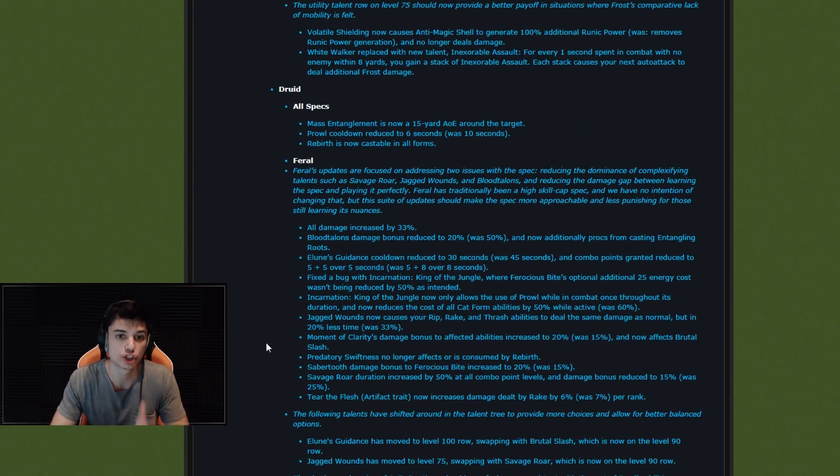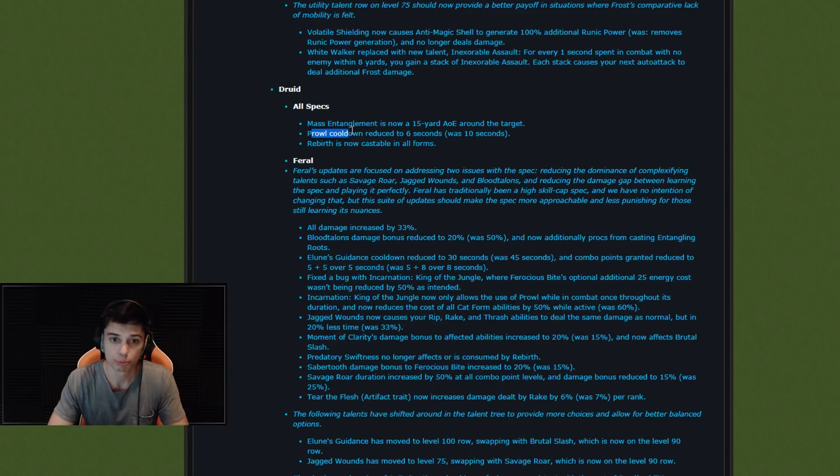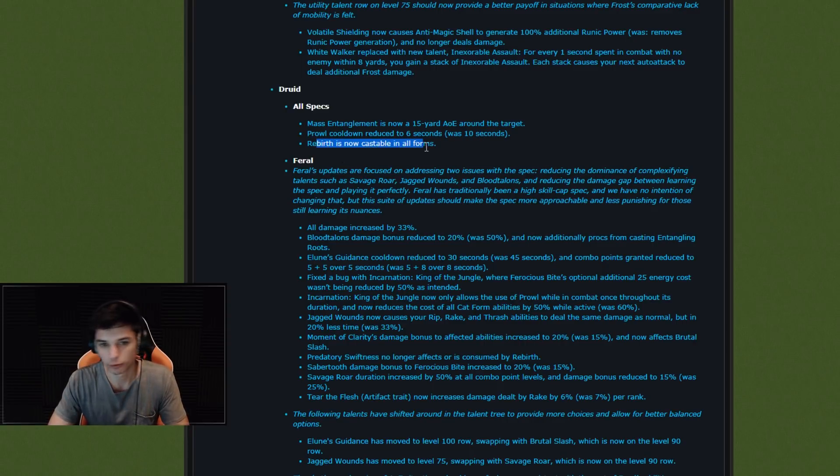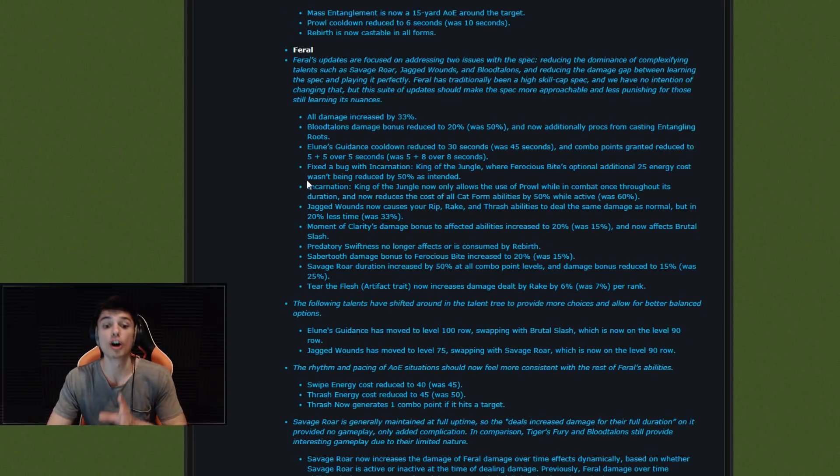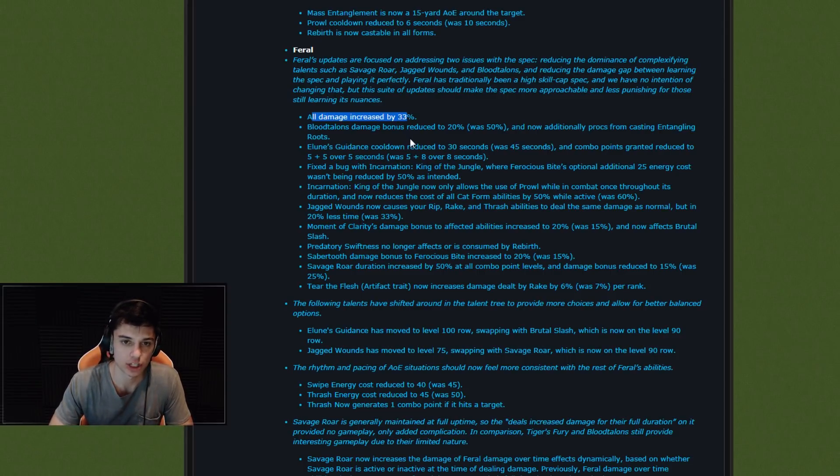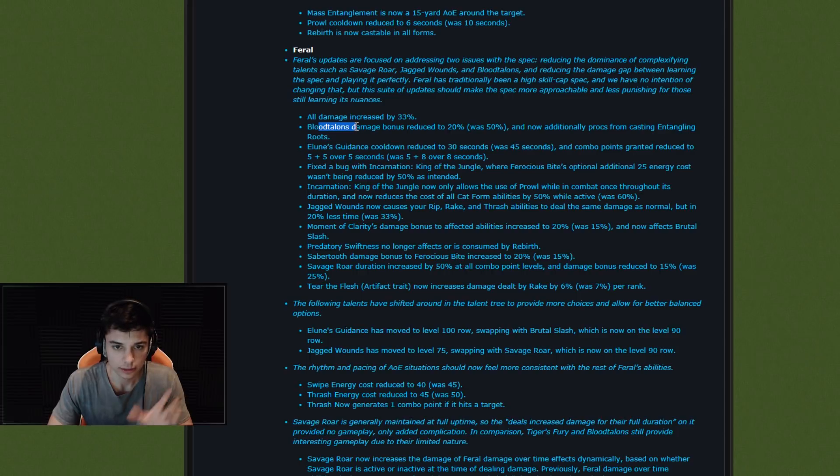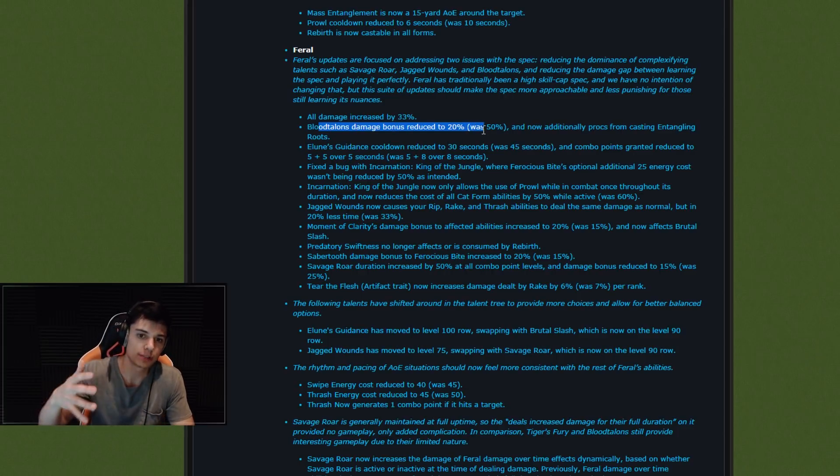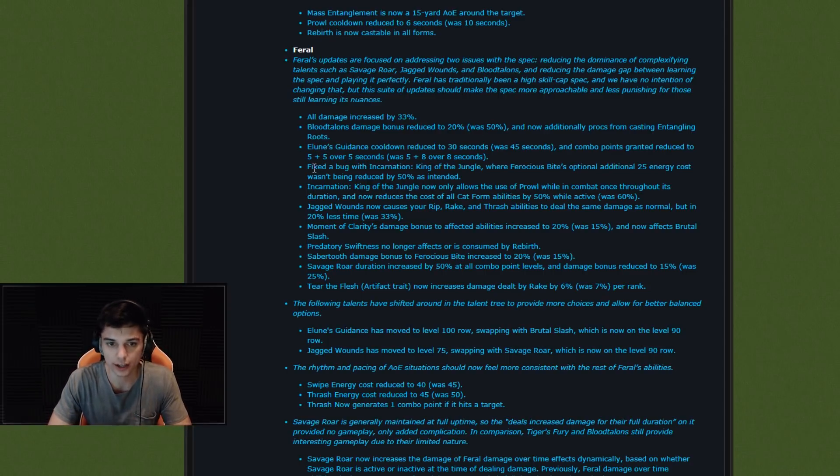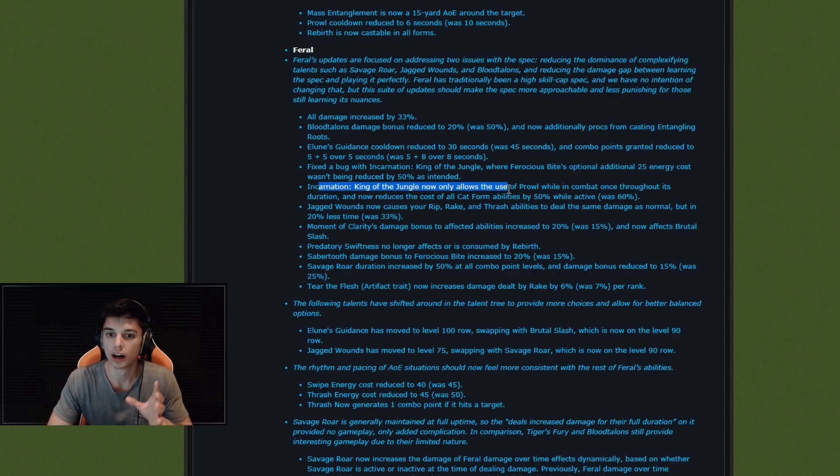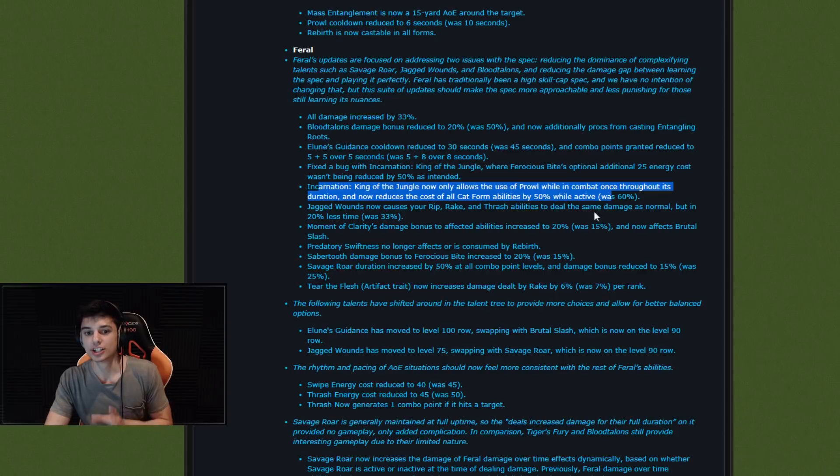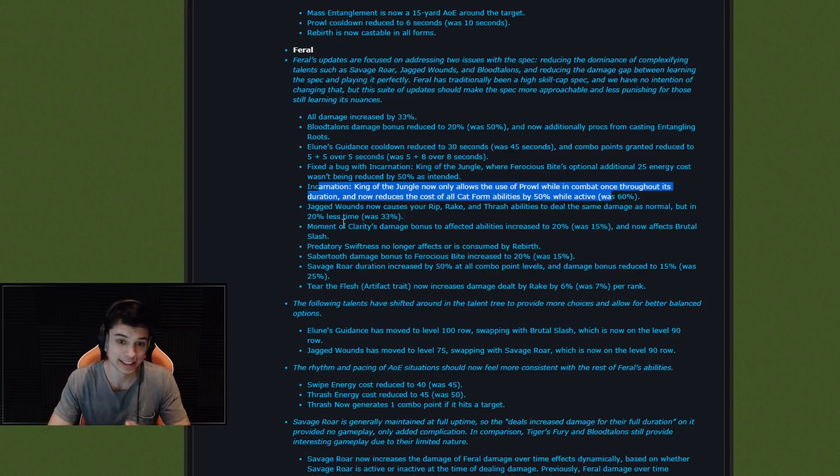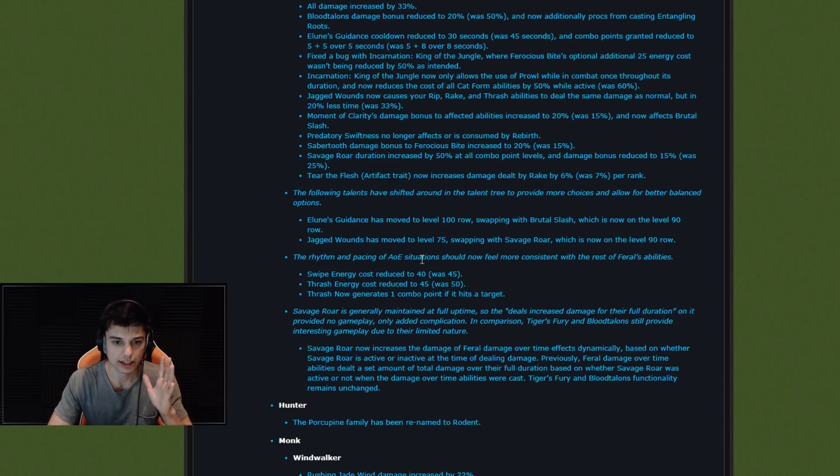And then here we're looking at Druid talent changes. Mass Entanglement is now 15-yard AOE around the target, which is interesting. Prowl cooldown reduced to 6 seconds was 10, that's fine. Rebirth - you can't use Rebirth in Arena anyways. Now castable in all forms. Coolio. Feral Druid changes all around the board. This isn't a video about all the intricacies of the changes, but I'll quickly go over them. All damage increased by 33% on Feral Druids. That seems like a lot, but it's probably going to be modified here from the buffs and nerfs. Blood Talons damage bonus reduced to 20 was 50. So all damage increased, but then that was reduced by 30. Elune's Guidance cooldown reduced to 30 seconds was 45. Fixed a bug with Incarnation where Ferocious Bite gives you extra energy. Cool. Incarnation now only allows the use of prowl in combat once throughout its duration. Wow, that's a big change. Normally you can get a couple of restealths, which is actually really annoying to deal with. I'm actually happy about that.